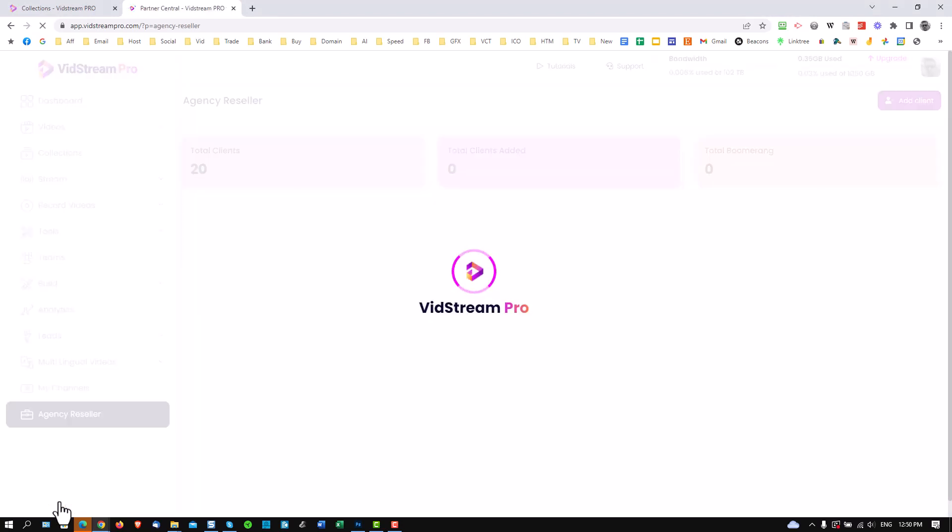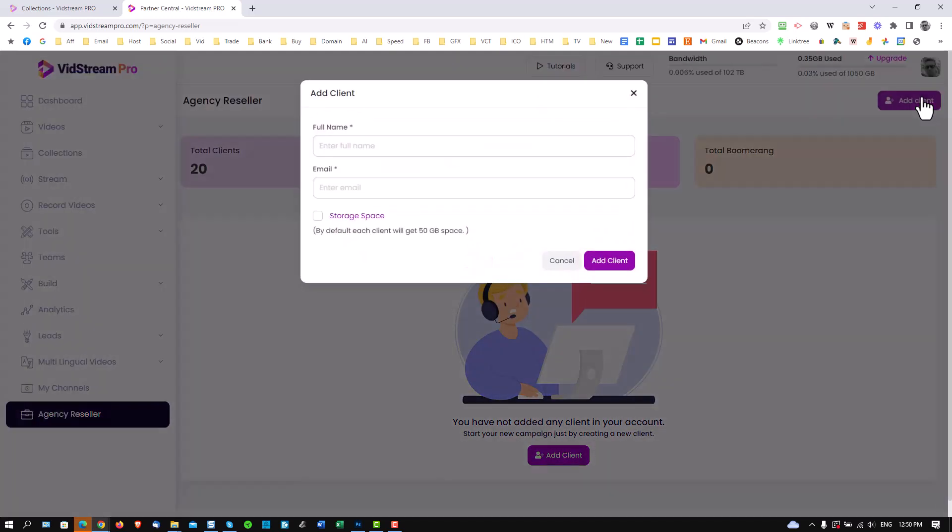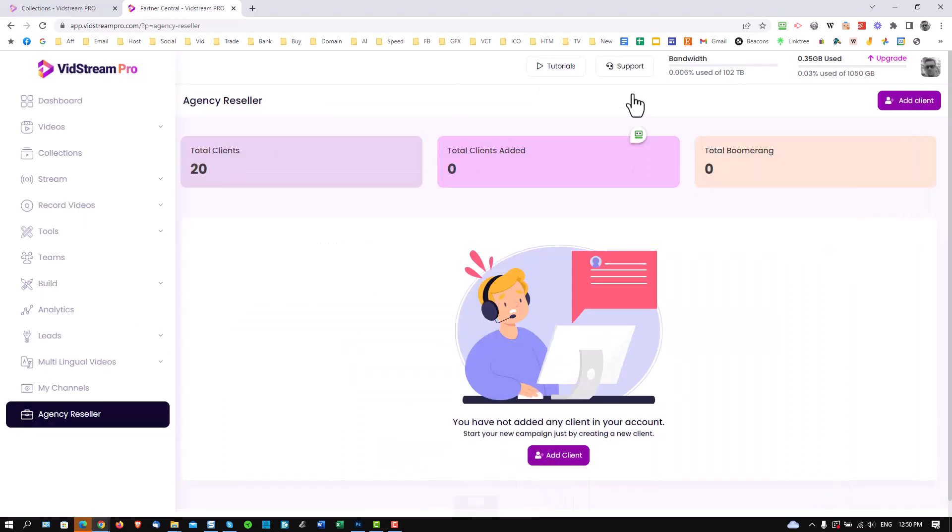Let's take a look at one of those. Very simple to do by the way. If you've bought the agency reseller pack you can simply add a client straight here. Just enter the name and email and they'll be sent access to their plan.